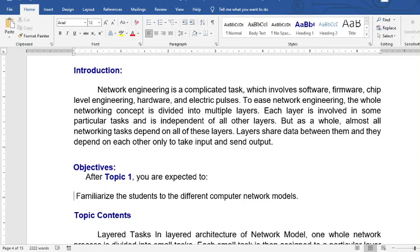Good day. Our topic today is about computer network models and security. Network engineering is a complicated task which involves software, firmware chips, label engineering, hardware, and electric forces.